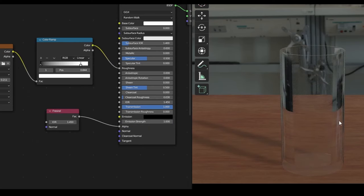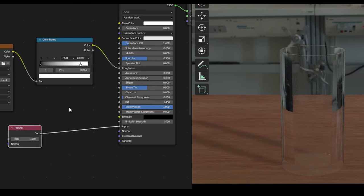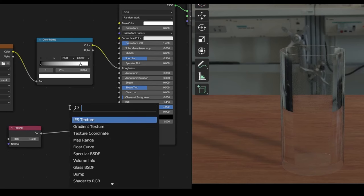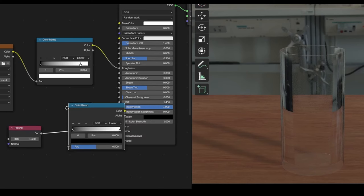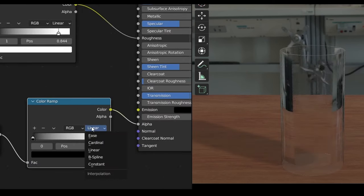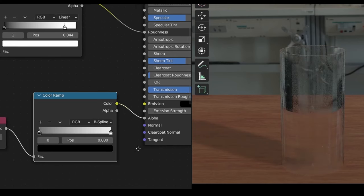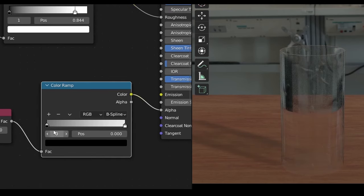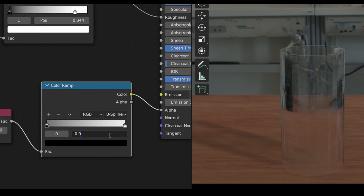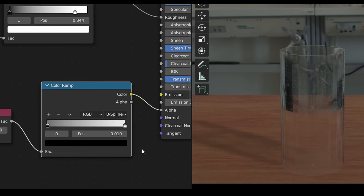But I would like to tweak the transparency a little. Add a color ramp between the Fresnel and the material and set it to B-Spline. This will make the transition from glass to transparent a little bit more subtle. I'll then push the black value up ever so slightly to about 0.01 to make the middle slightly more transparent.